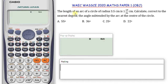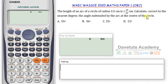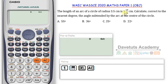In this question, the length of an arc of a circle of radius 3.5 cm is 1 and 19/36 cm. We are to calculate correct to the nearest degree the angle subtended by the arc at the center of the circle. The formula for the length of an arc is θ over 360 times 2πr. I want to put 1 and 19/36 on the calculator using Shift+Fraction to get the mixed number format.